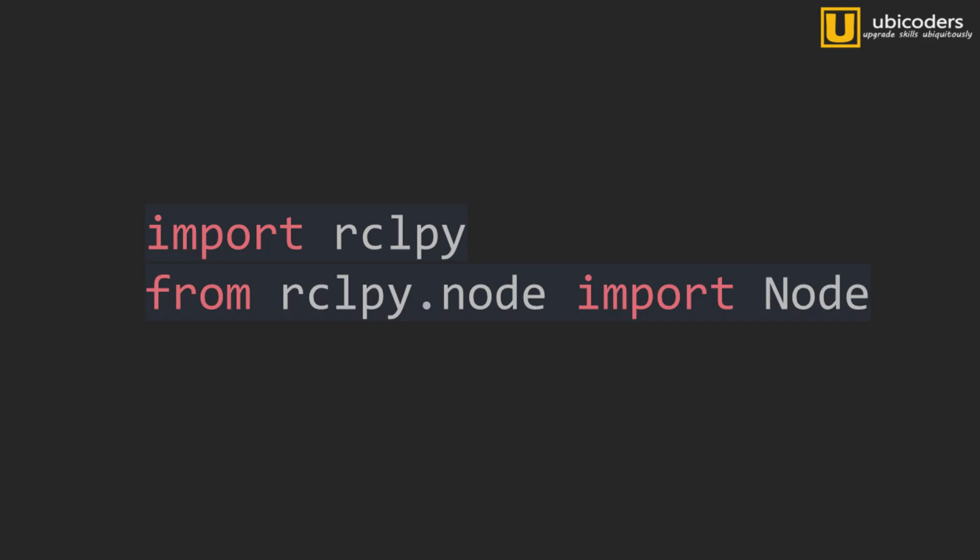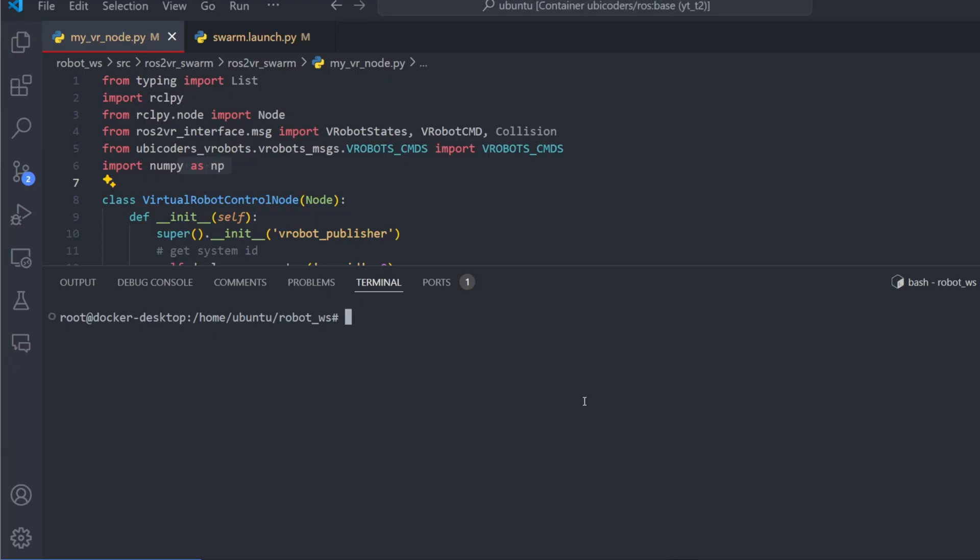Instead, it's more like a bunch of packages with libraries that you can include in your C++ or Python packages. And it's based on Linux system and it has some handy commands on the Ubuntu terminal.